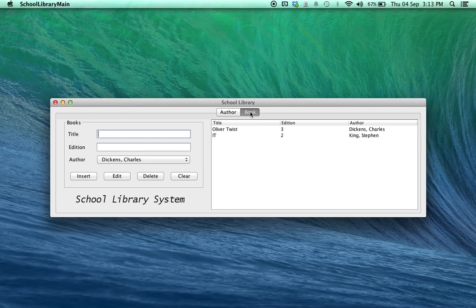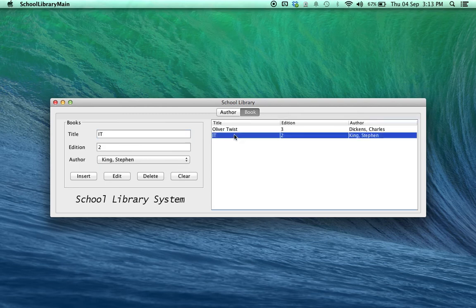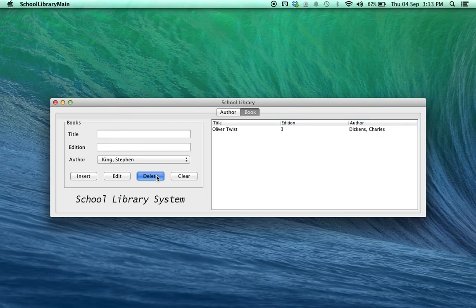Now, let's go to books. A book has to have an author. You cannot save a book without an author in our system. To delete a book is very simple. Simply click on it and click Delete, the book is gone.